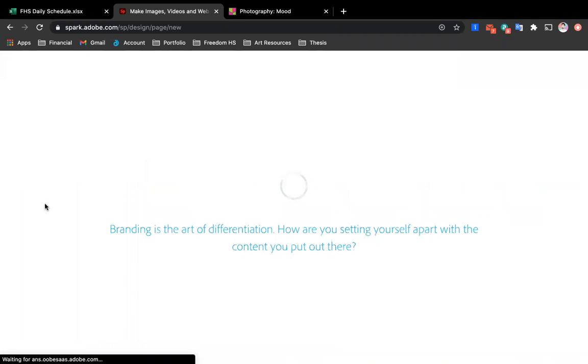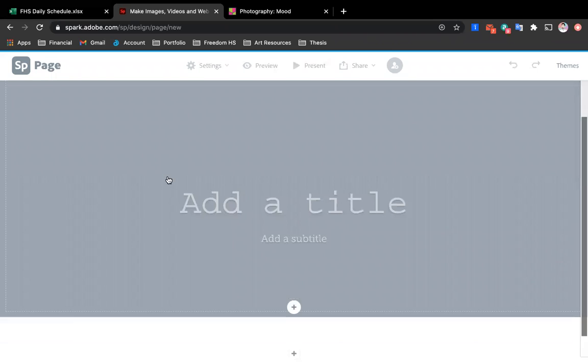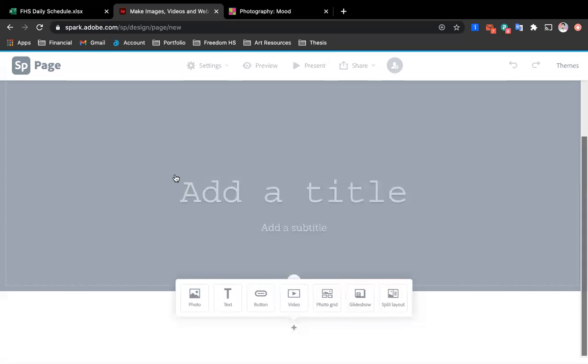And from here on out, you'll have just so many options to work with. So we're going to go through a couple of them. I'll show you how quickly you can make a page there, and then I'll show you how to get that onto our Padlet for critique.